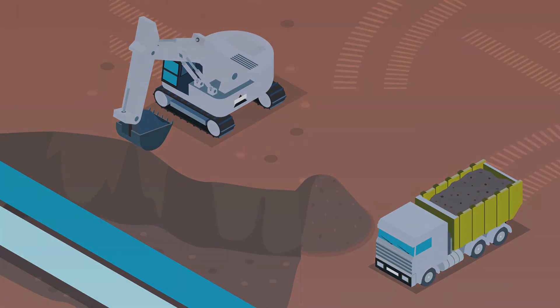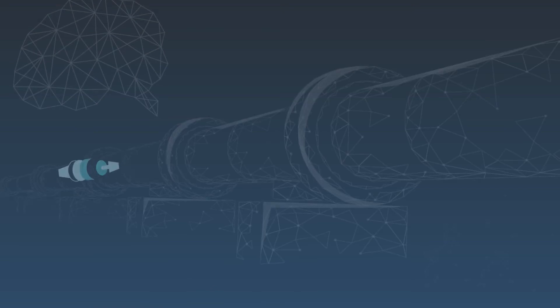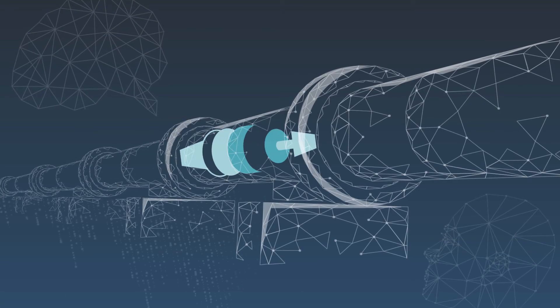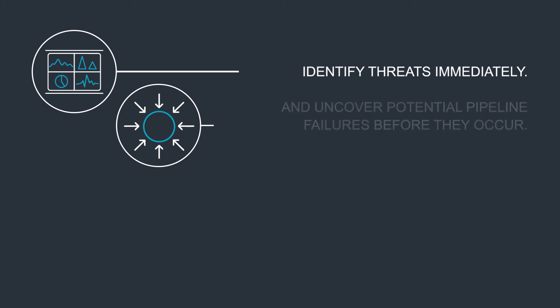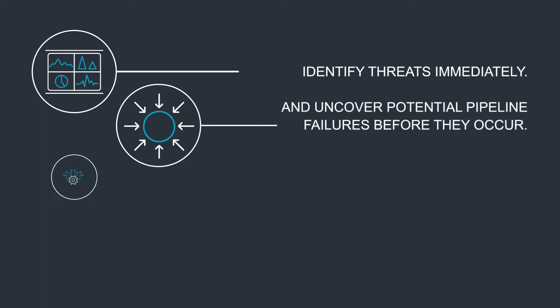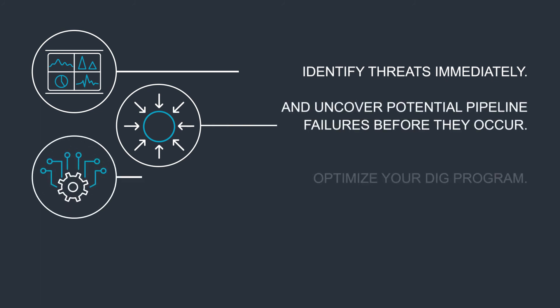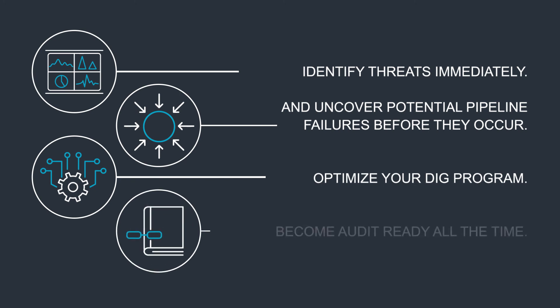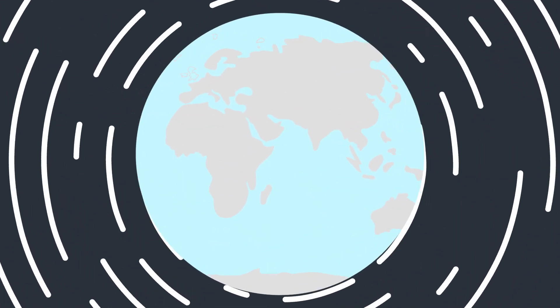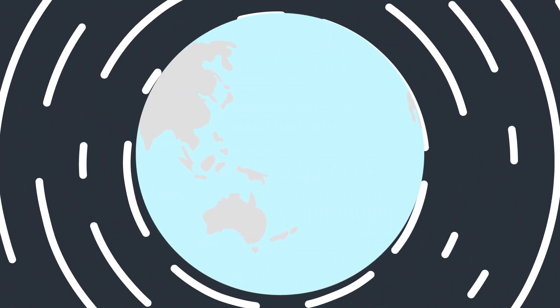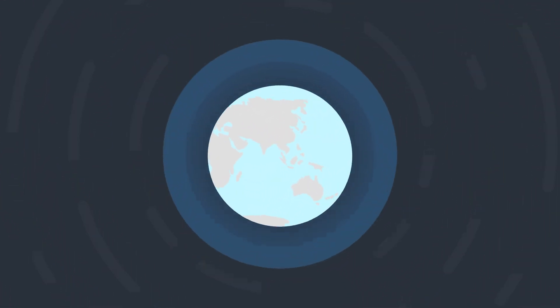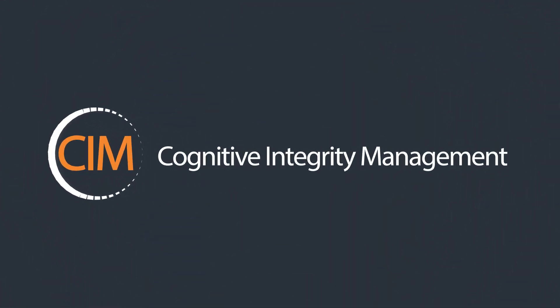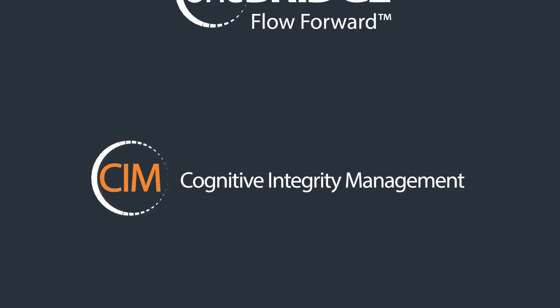Harness the power of machine learning and data science. Identify threats immediately and uncover potential pipeline failures before they occur. Optimize your dig program. Become audit-ready all the time. Discover the world of machine learning and redefine pipeline integrity management. Cognitive Integrity Management by OneBridge.